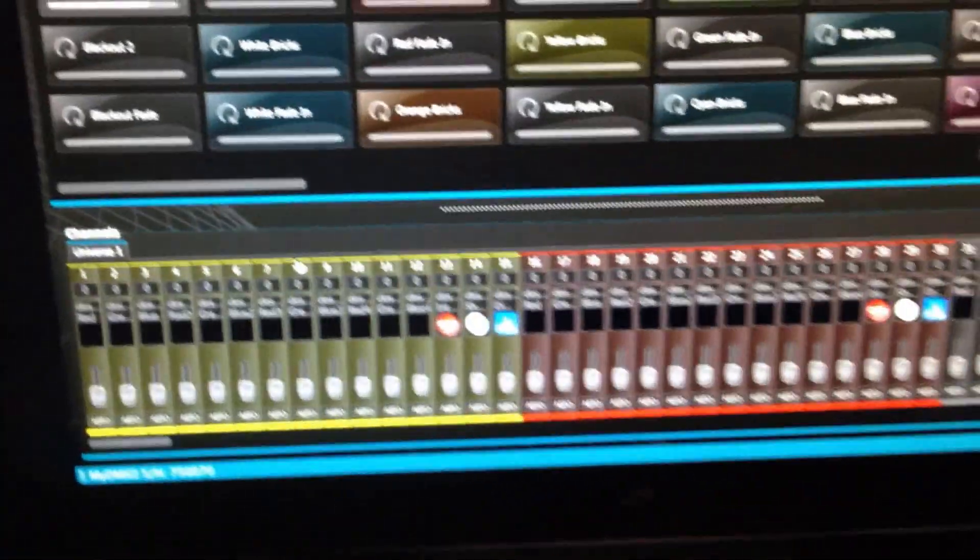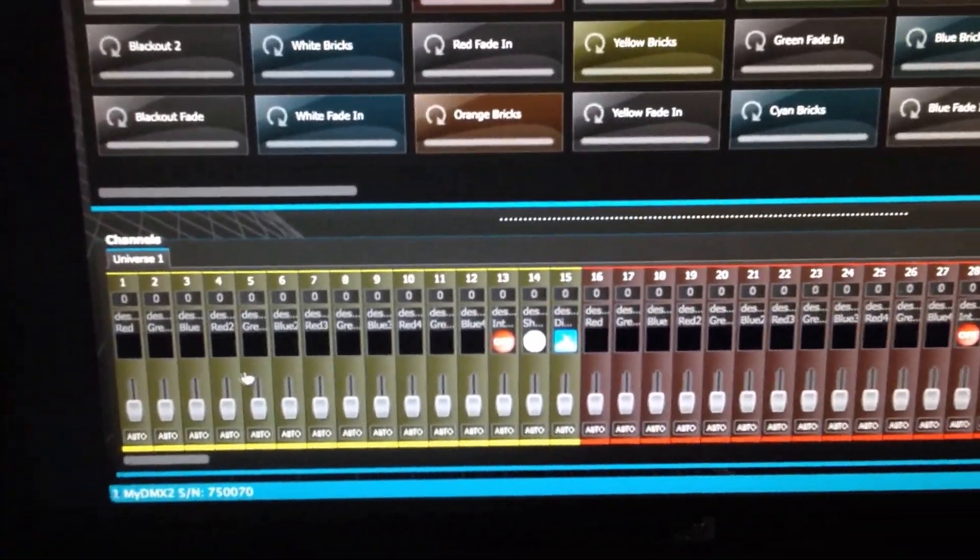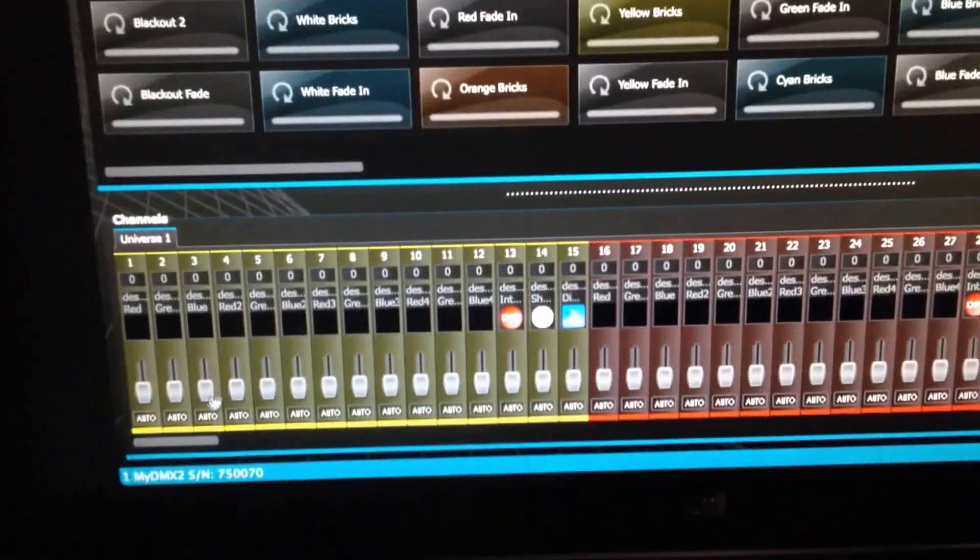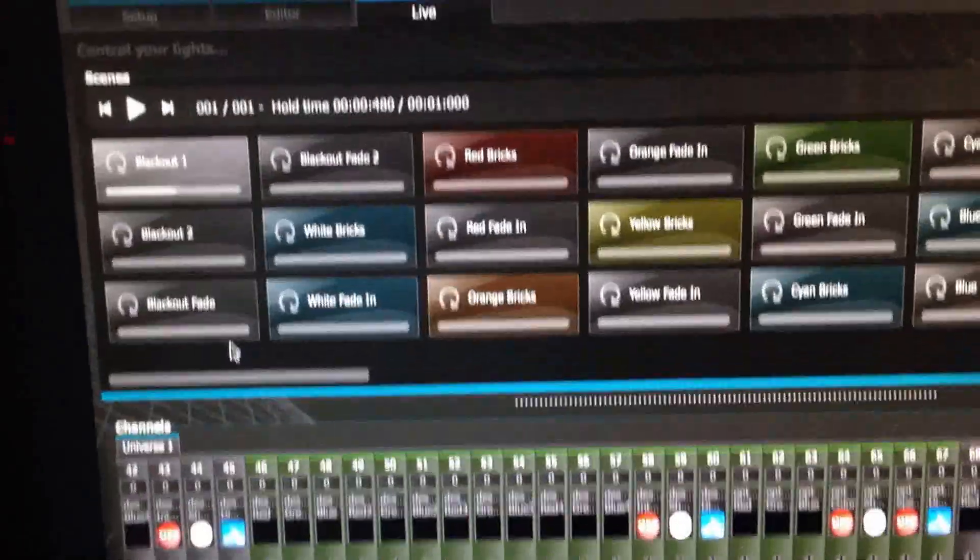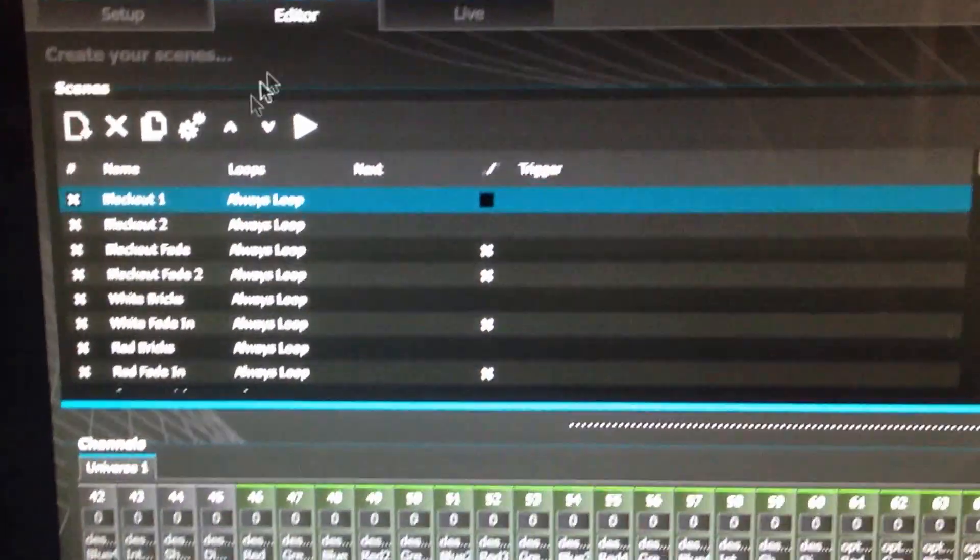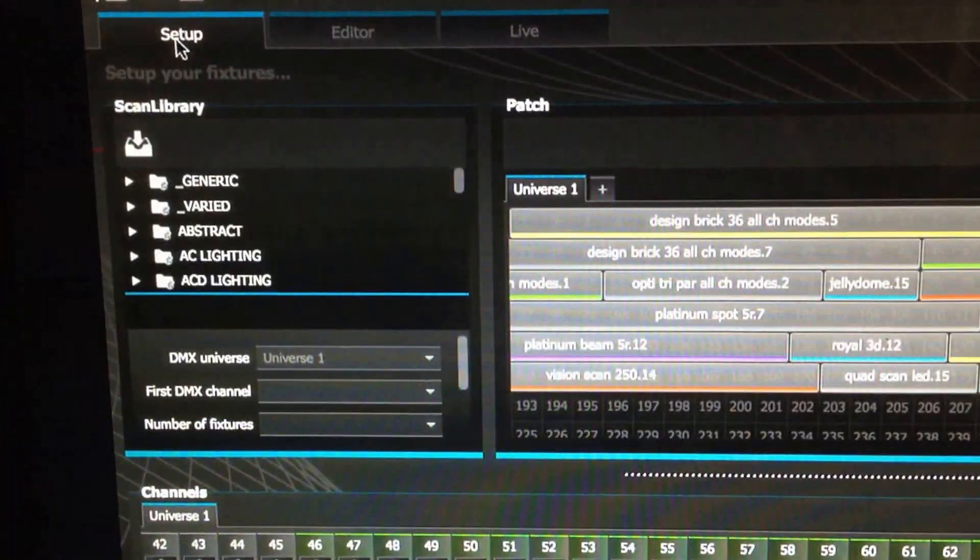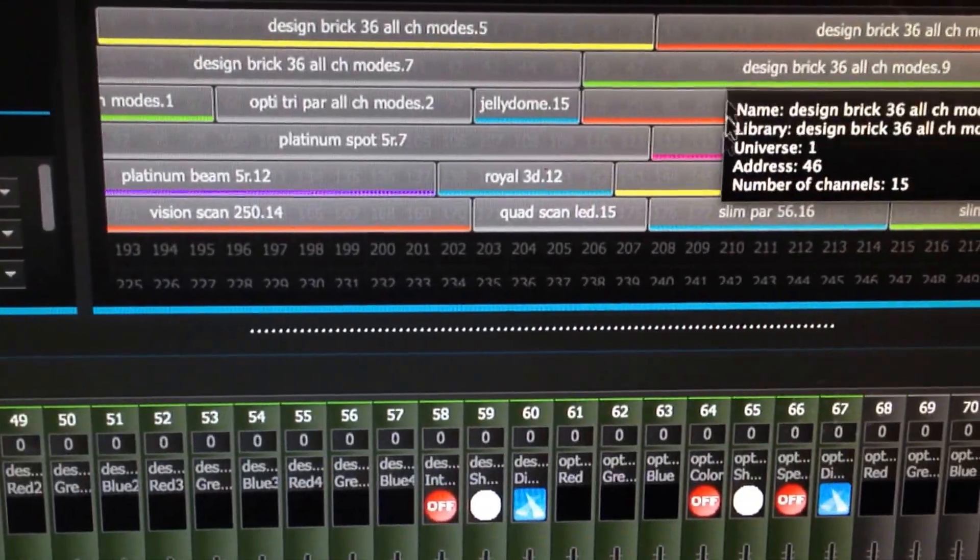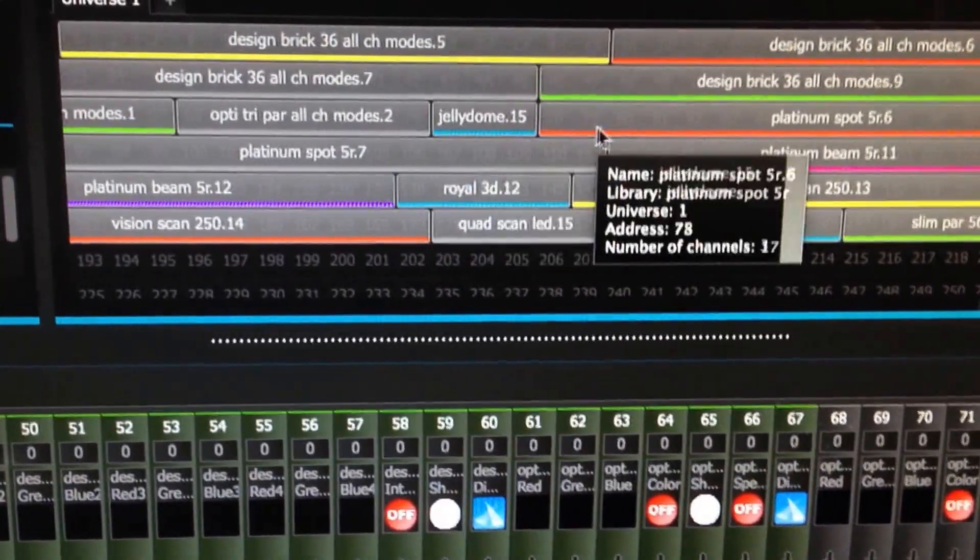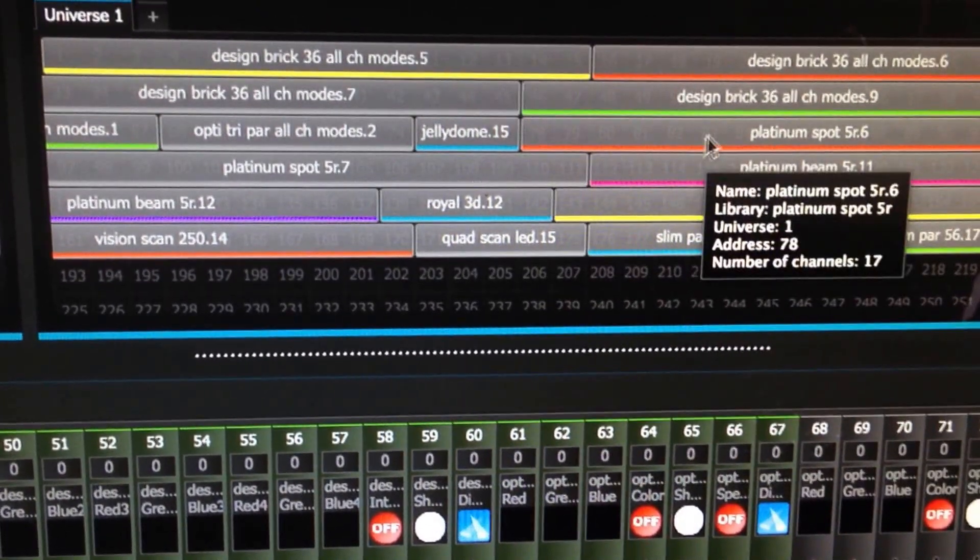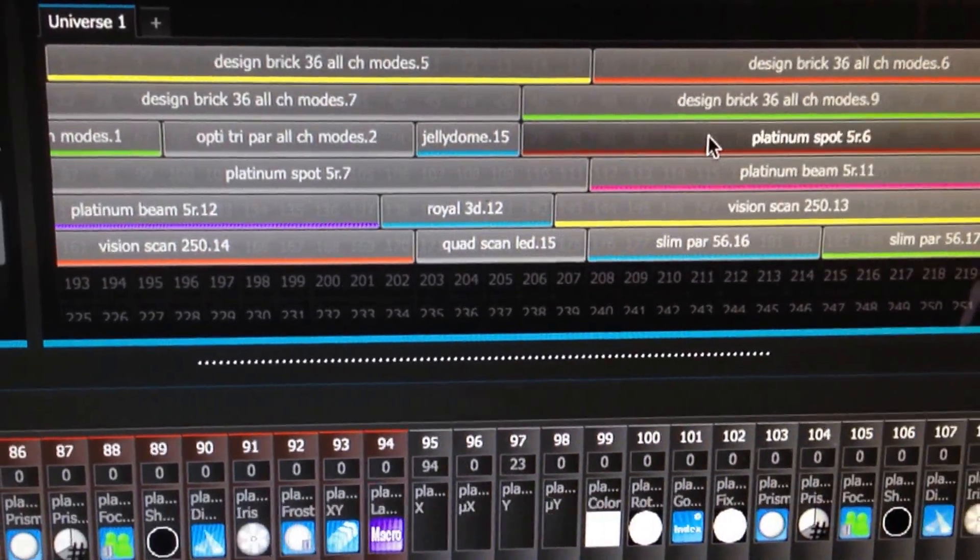Basically what you do is on MyDMX, you'll find your fixture. Instead of scrolling left to right and trying to find it there, you can just go to your editor setup here and then find them. So that's our design bricks, optipars, Platinon Spot. You click on your Platinon Spot.